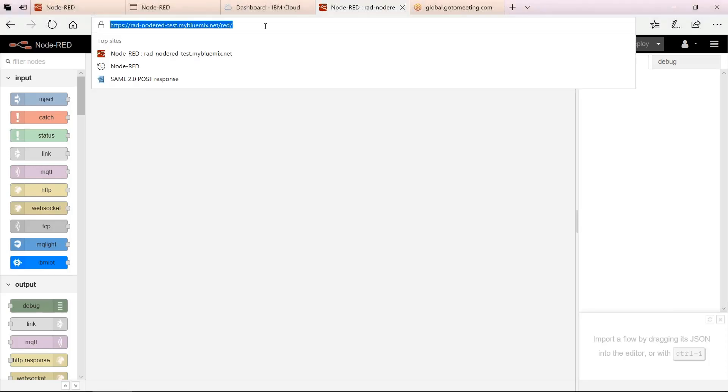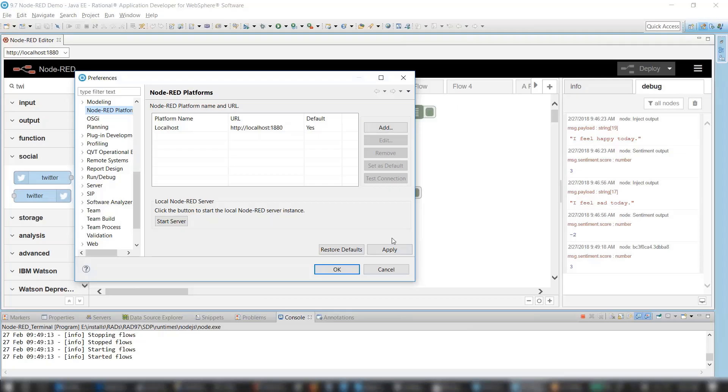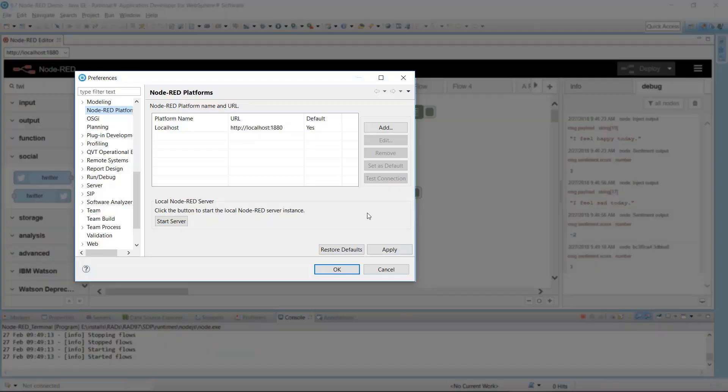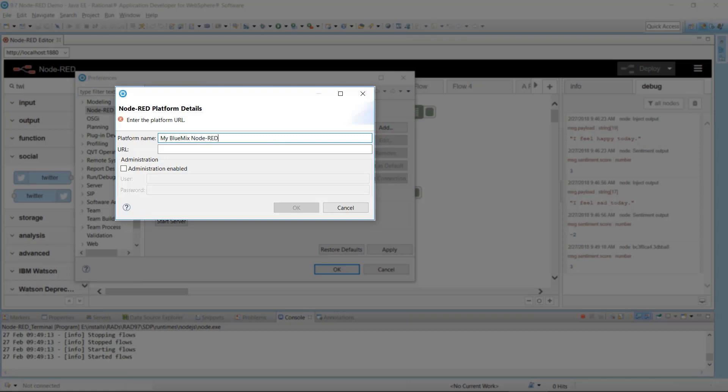Copy the URL. Go back to the Node-RED preferences page and add the URL to the platforms. Give it a name and check the checkbox for Administration Enabled. Enter your credentials and click OK.